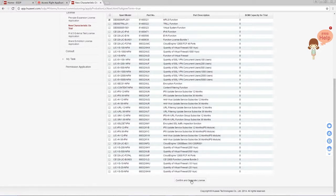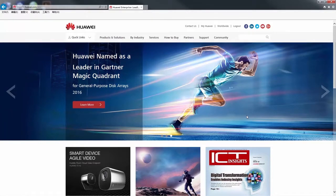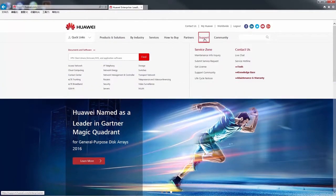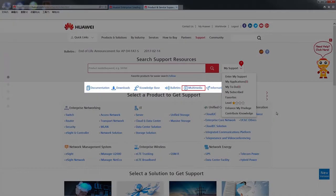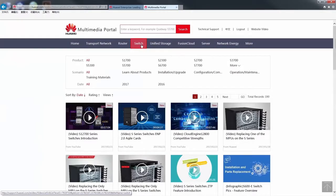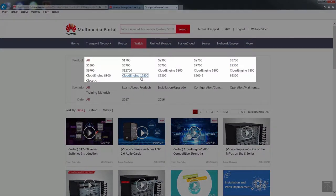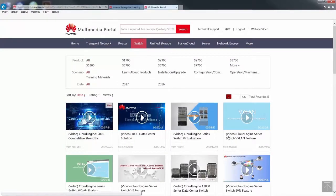That's how you can apply for a license on the website. Thank you for watching. To watch more of our Cloud Engine Series Switch videos, log in to Huawei's support webpage for enterprise customers. Under Support by Product, select Multimedia. On the displayed multimedia portal, click Switch and choose a Cloud Engine Series Switch. Then you can view videos about that series.